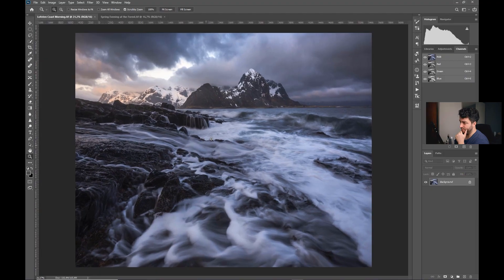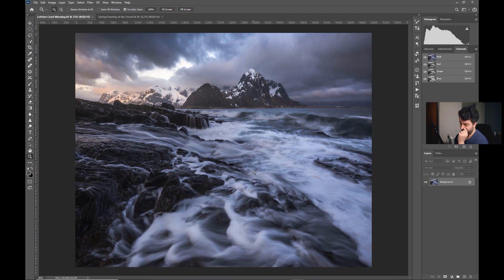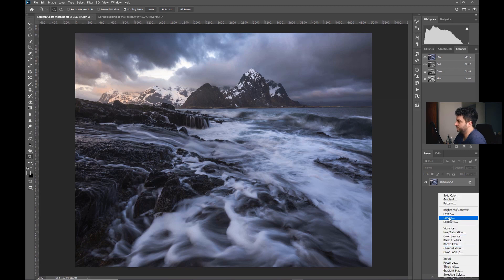Now we will work on contrast using curves. The first shot is from northern Norway — the beautiful coast at the Lofoten Islands, one of my favorite places on earth. What I want to do here is further emphasize the wave action in the foreground and at the same time add some punch to the sky. That's what we will do with a curves adjustment.